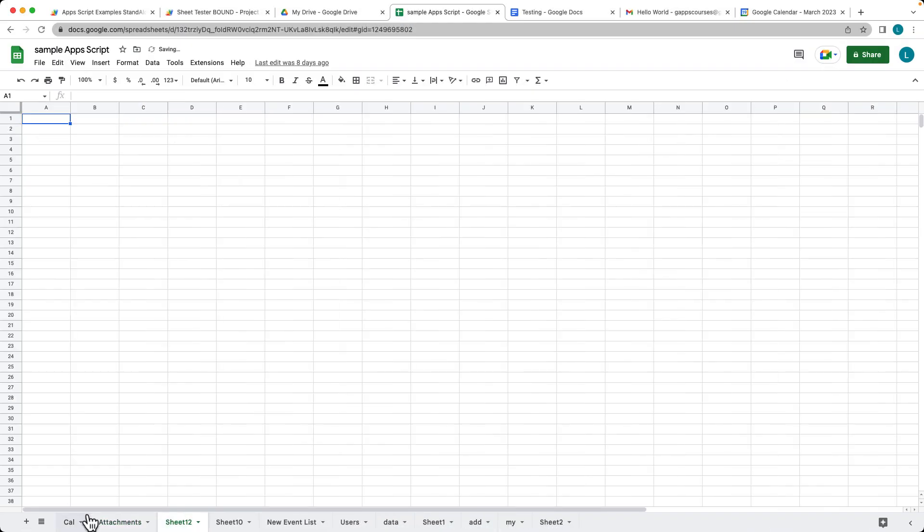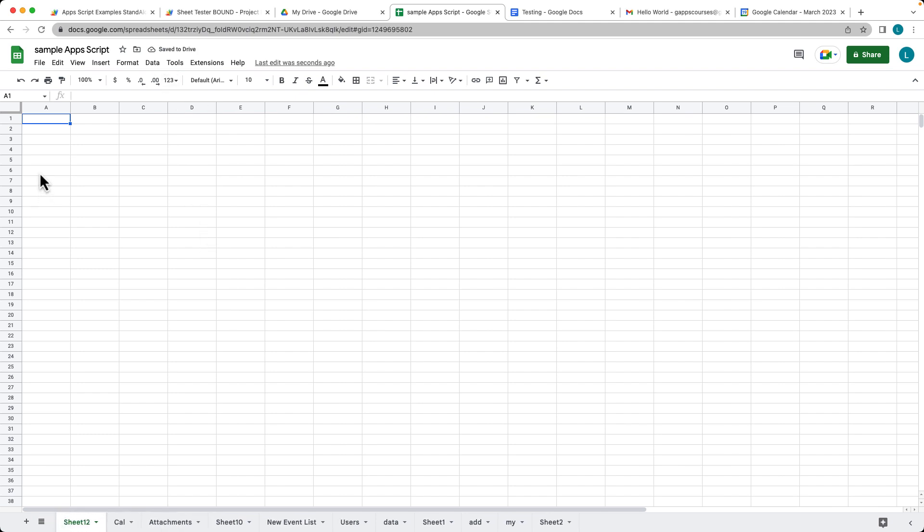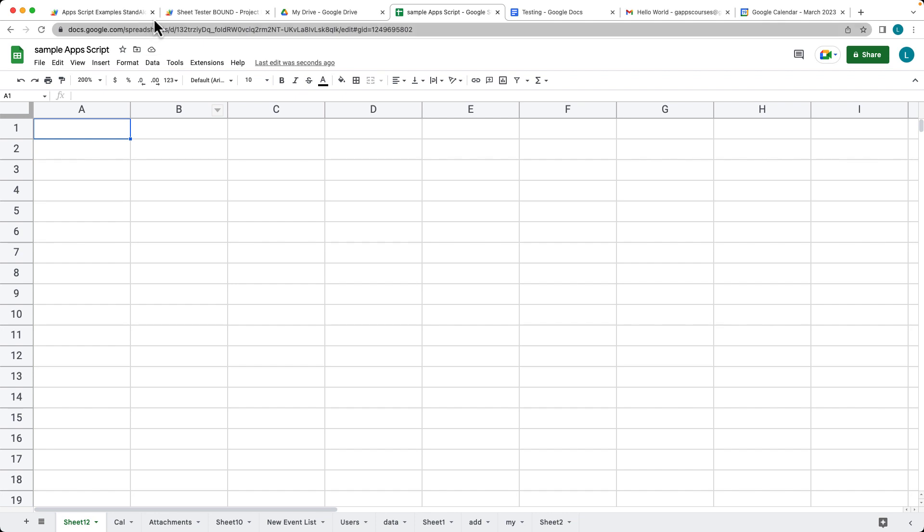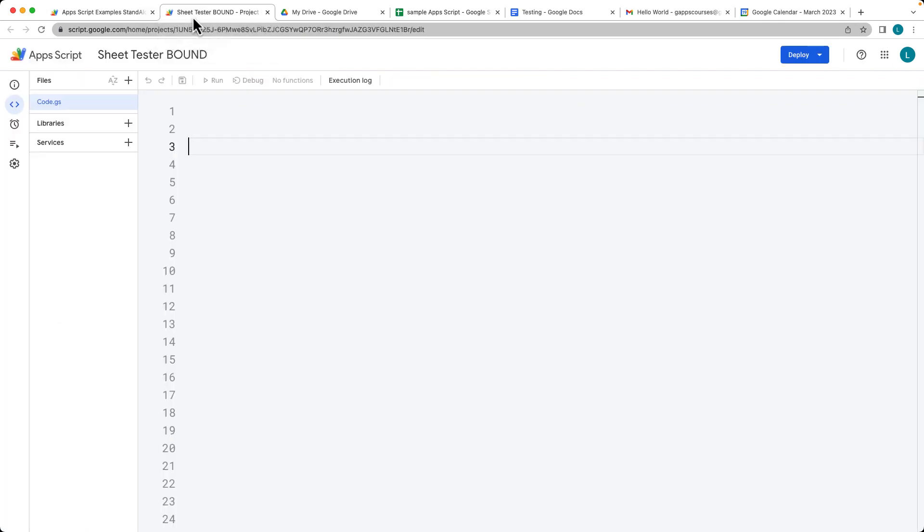This is going to be an example of using a bound script in order to update some cell content. If we want to update the content in A1, this is a bound script to this spreadsheet object.